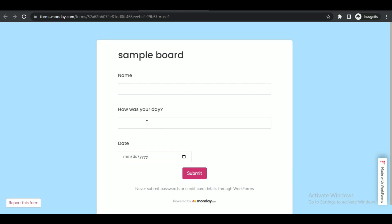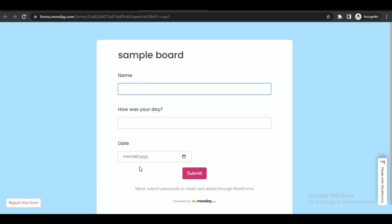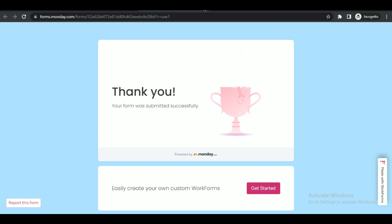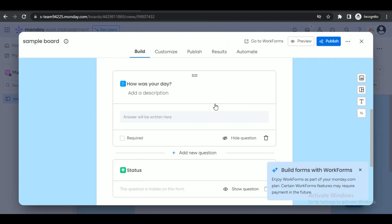You can see that the new question we just added is also present inside the form. To submit the form, just click on the submit button at the bottom after filling in the credentials. That's it — hope you liked the video, I'll see you in the next one!